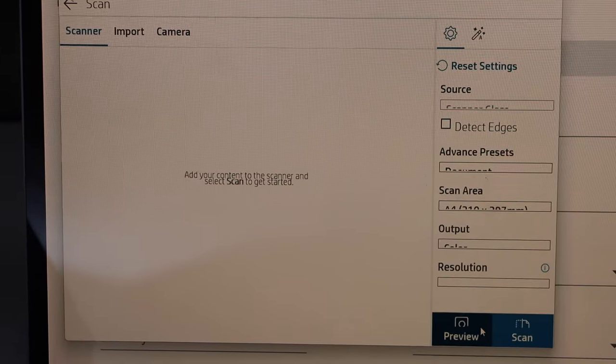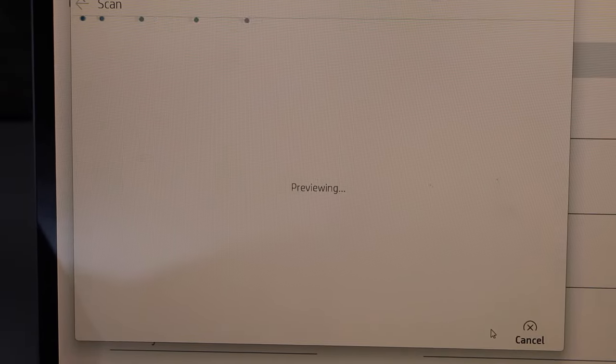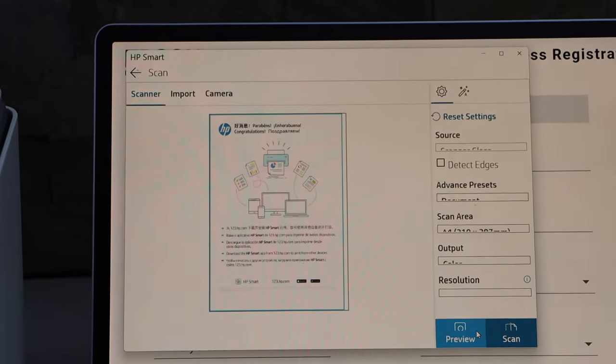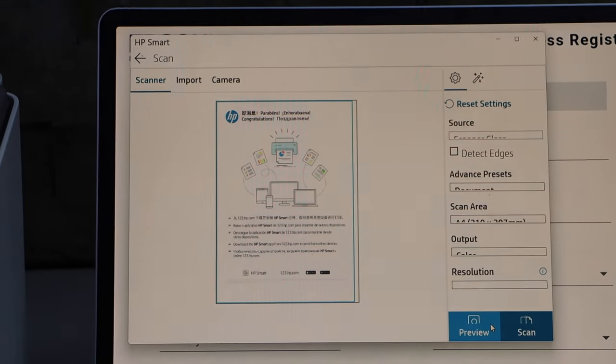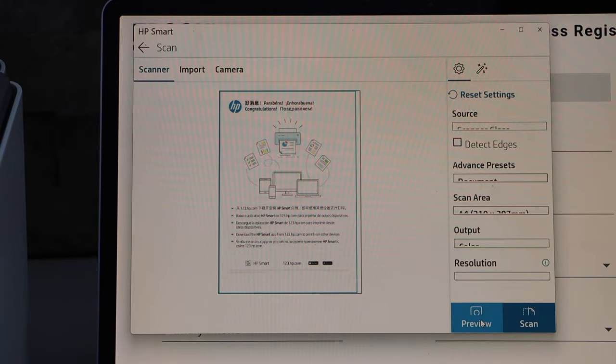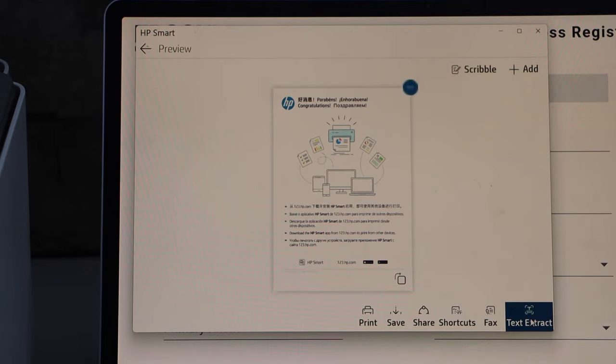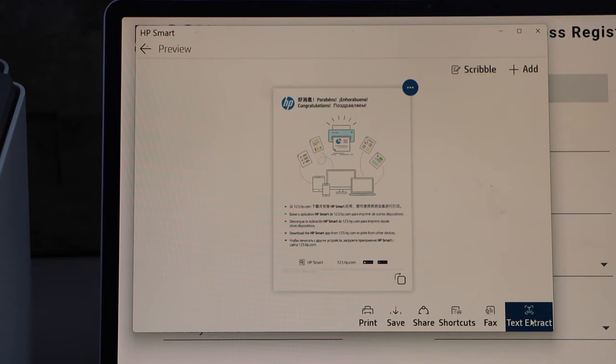Click on the preview so the scan is transferred. It's in the preview window. If we're okay with the scan, then click on the scan icon. Now you can save it or you can share it.